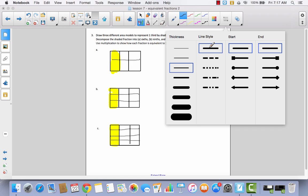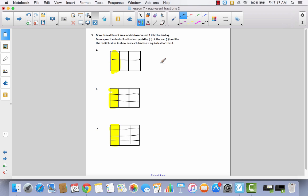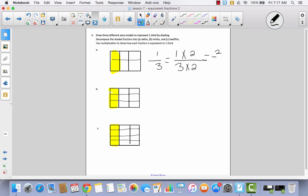Now, use multiplication to show how each fraction is equivalent to one third. For part A, we start with one third and multiply the numerator and denominator by the same number. I went from one out of three to two out of six — I doubled the parts — so I multiply numerator and denominator by two, giving me two sixths. If you feel like you know how to do B, go ahead and pause the video and do it by yourself.